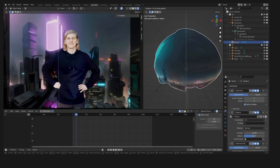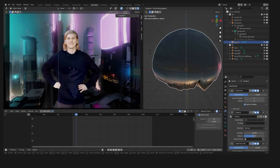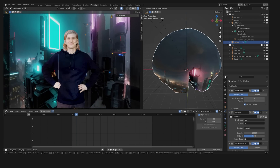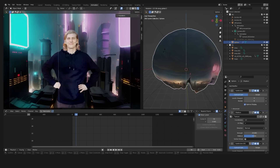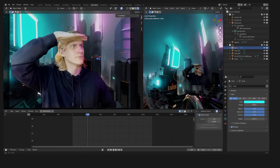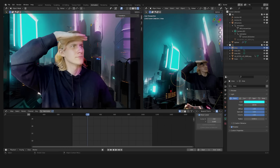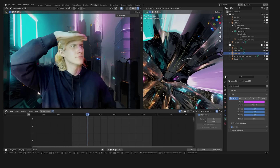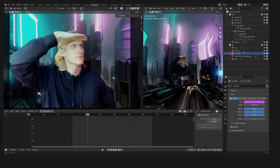In this shot I wanted to highlight the cyan and magenta neon lights of this Blade Runner-like cyberpunk city even more, so I added two more point lights into the scene.